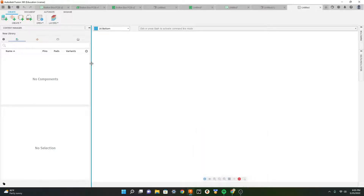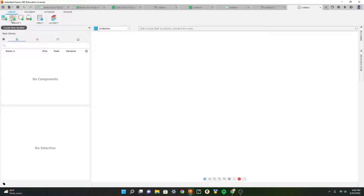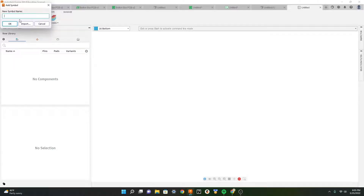Now let's create a new symbol. The symbol is essentially a drawing of the part we want to make. Let's name this part '12 millimeter push button'.